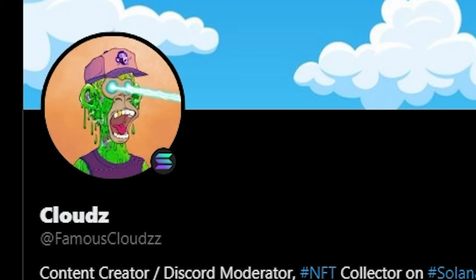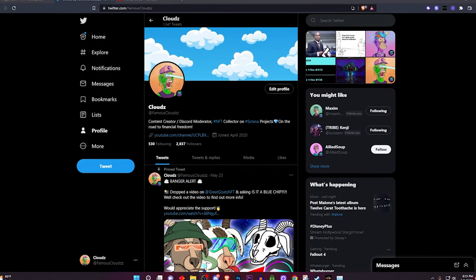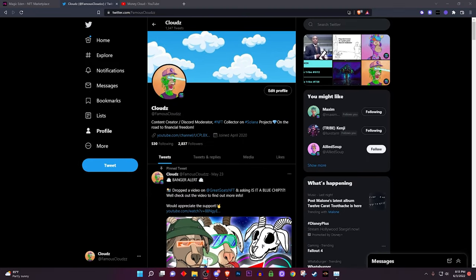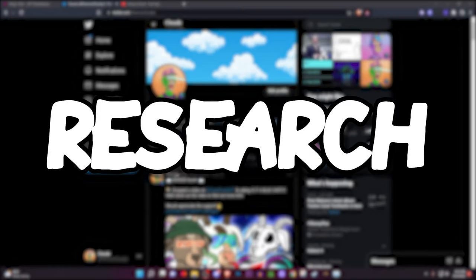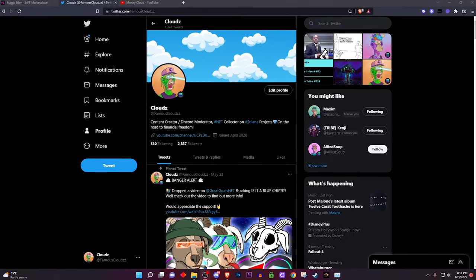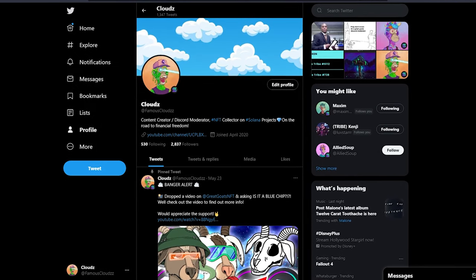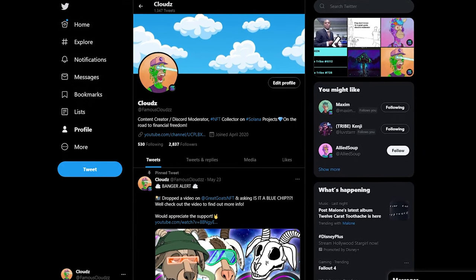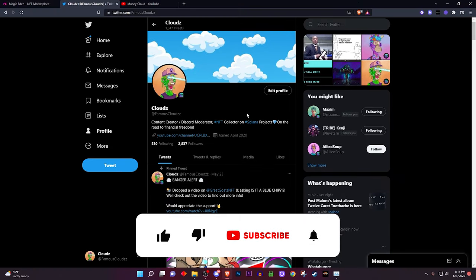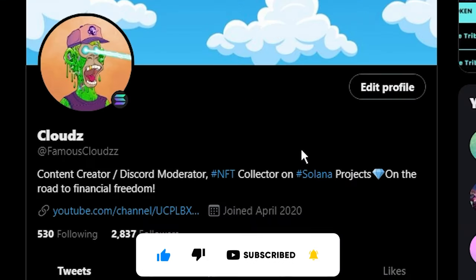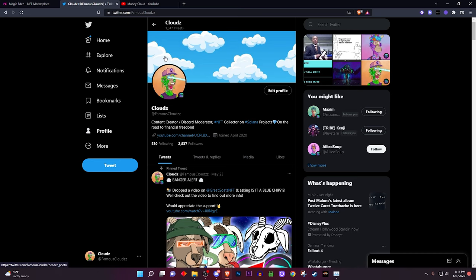Hey, what is good everybody, it's your boy Clouds. Welcome back to another video. Today we're going to be talking about how to research an NFT project. This can involve ETH projects and Solana projects — I'm going to be specifically talking about Solana. Let's get straight into the video, hit that like and subscribe button, and follow me on my Twitter.